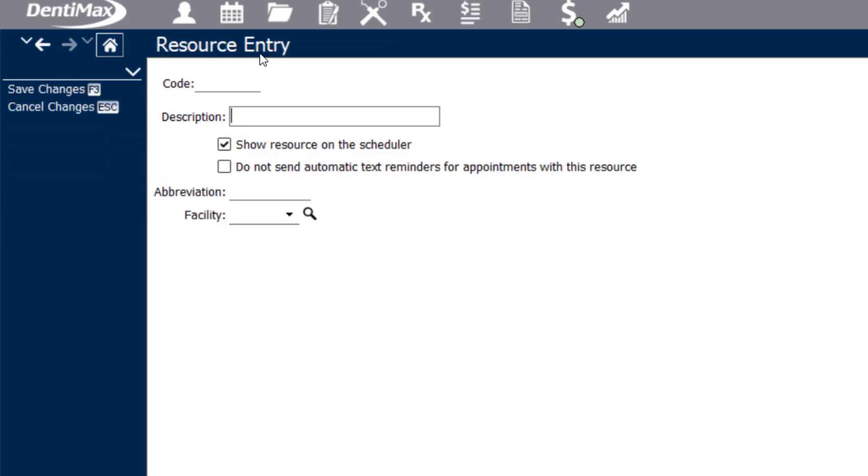Once you have the resource entry screen open, you're going to name that column or resource. For example, operatory four or that may be a room where you take x-rays or do treatment planning only. So name it according to what makes sense.